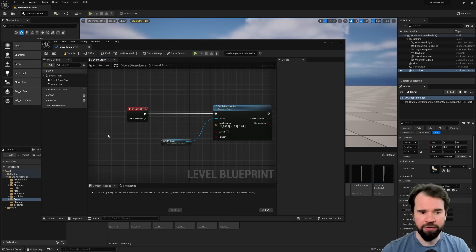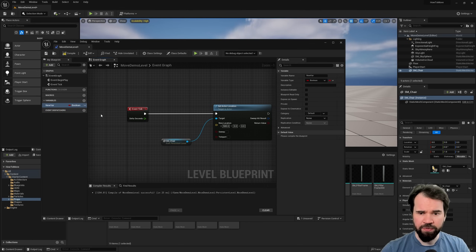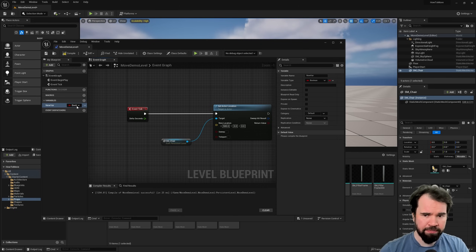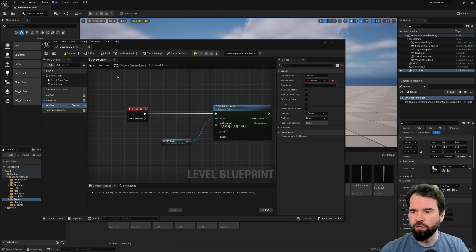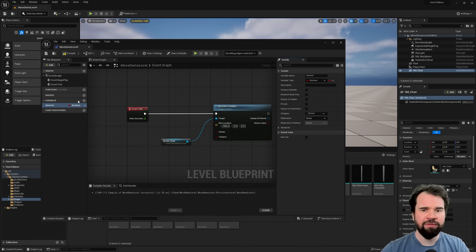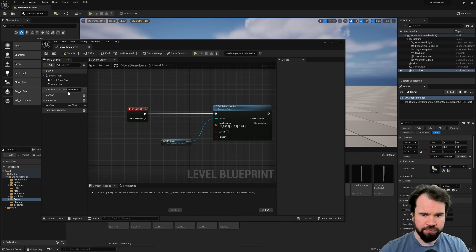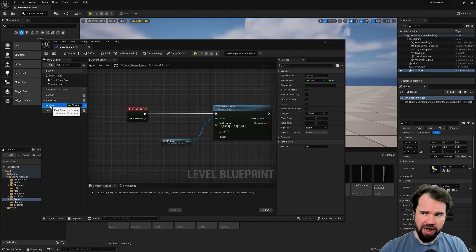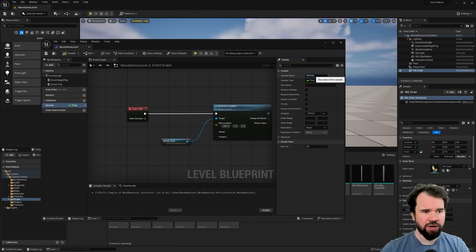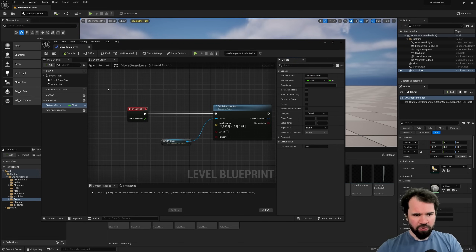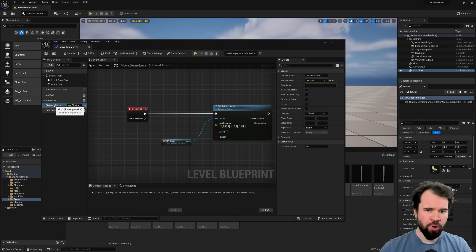There are better ways to do this, but the easiest way to understand is to create a variable. A variable is an entity in the blueprint where you store information. The default is a Boolean — true or false — but we want a floating point number. I'll change the type to Float and name it 'distance_moved'. Now the Level Blueprint can remember a number called distance_moved.